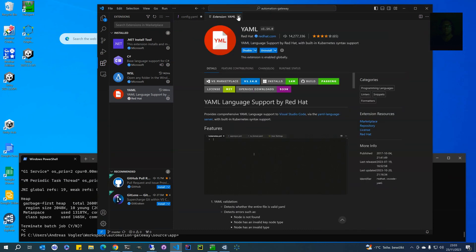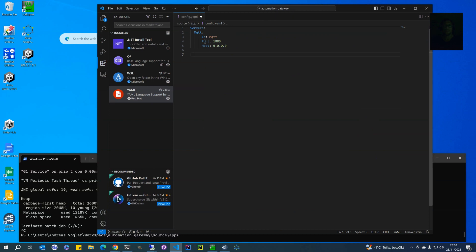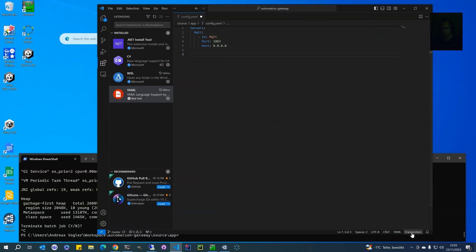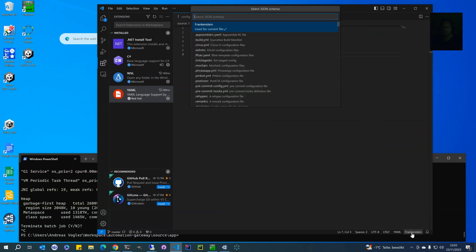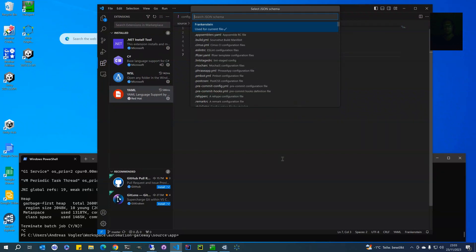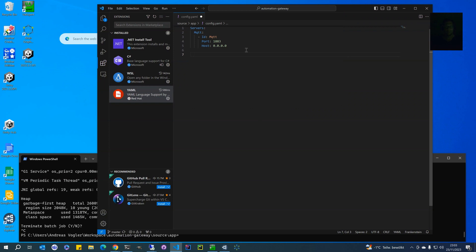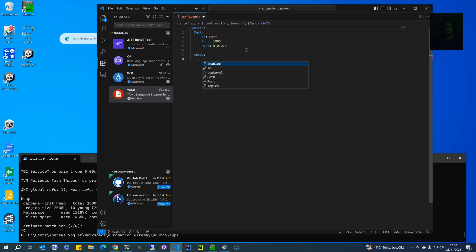In my case I say this schema will only apply to config star YAML files. When you have that set up, then when you open a config YAML file you can choose it on the bottom right as a Frankenstein YAML configuration file. With that done, you will automatically get IntelliSense, and this is really very helpful.